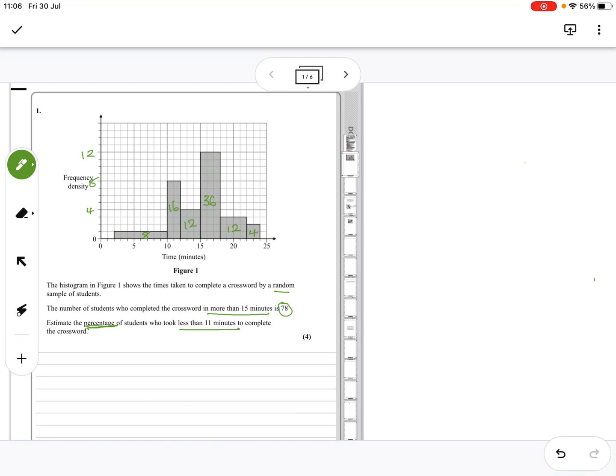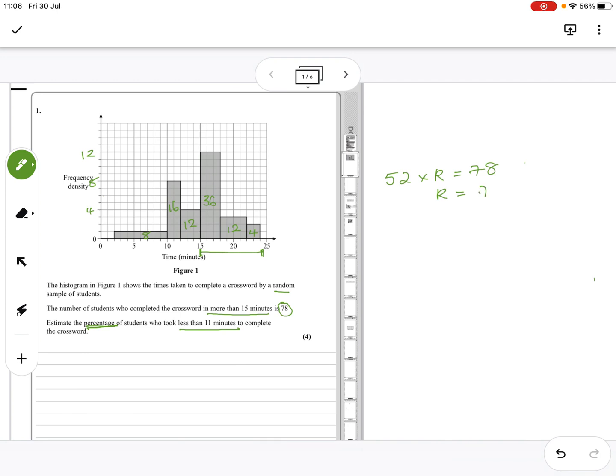If I get my calculator, well, we don't even need to do that to start. We should just look at more than 15 means that lot, so that is 36 plus 12 plus 4, so that's 52. 52 times our scalar is 78, so the scalar is 78 divided by 52, which is 1.5. Whatever the area is of the histogram, I need to times it by 1.5 to get the total number of people involved.